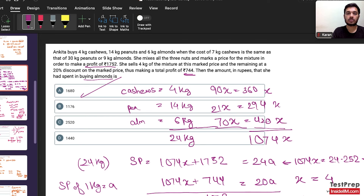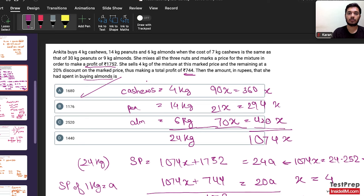Now we're done with all the questions. The approach: in round one, do questions you know how to approach and that won't take much time. Leave lengthy or uncertain questions for later rounds. Once round one is done, revisit skipped questions — among those, again prioritize by time. I did the modulus function first, then greatest integer, then lemon-sugar, and lastly the cashews question. This is how we prioritize which questions to solve first and which to solve later. I hope this video was helpful — thank you for watching.